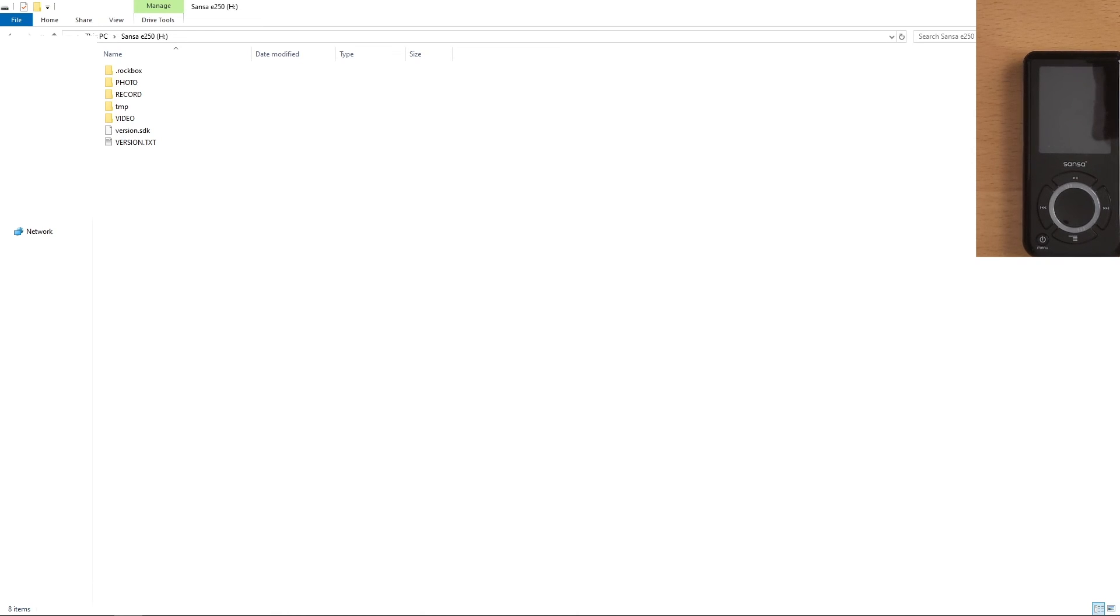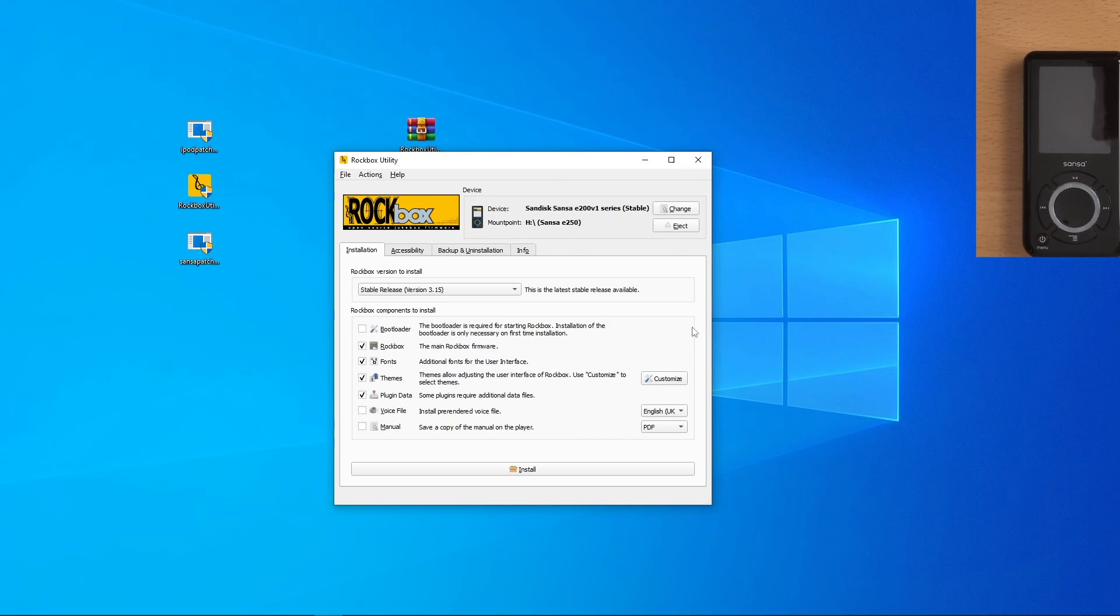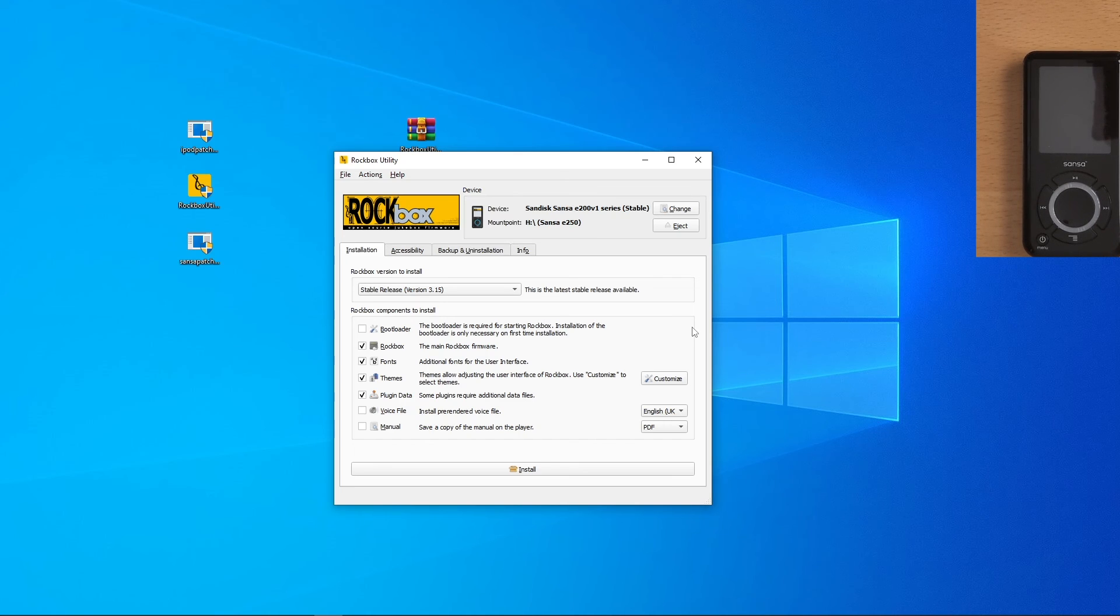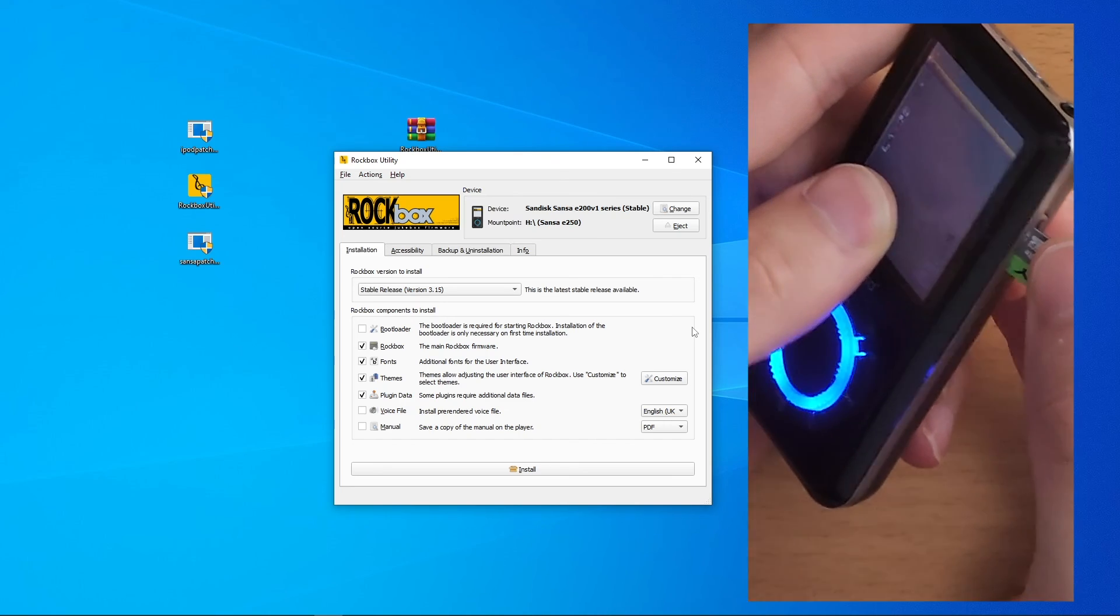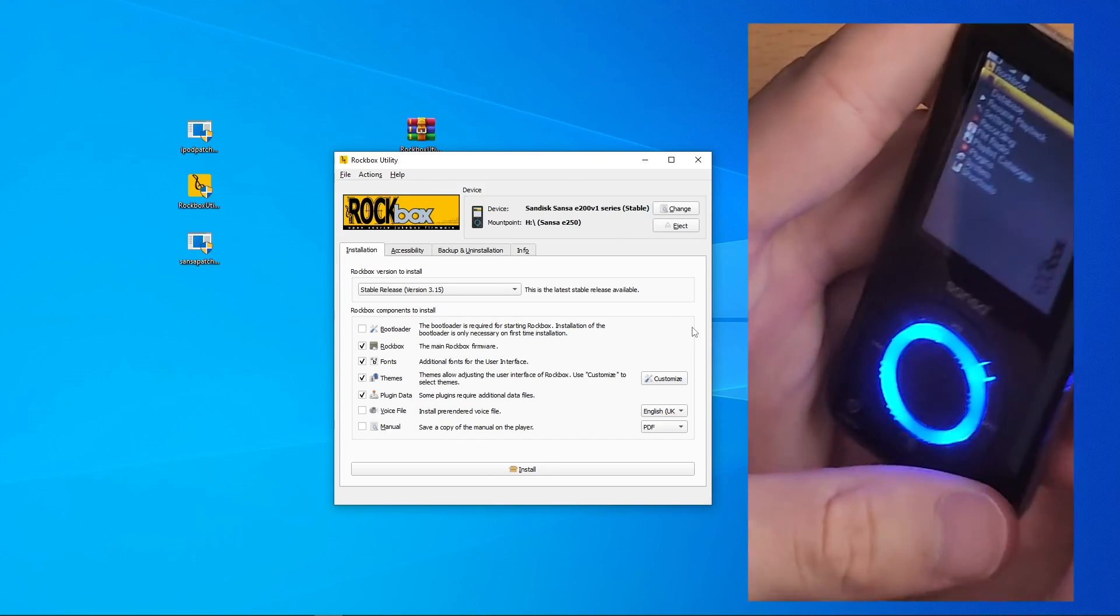Now once that's complete, you can drag any music you want into the device. If you're a music enthusiast, I would recommend putting your files on an SD card to get more storage. Speaking of the SD card, plug it into your computer, drag any music you want on it. Just make sure you actually have it in a folder. Call it anything, you can call it music, whatever you want. Unplug it from your computer, go to your MP3 player, plug in your SD card.